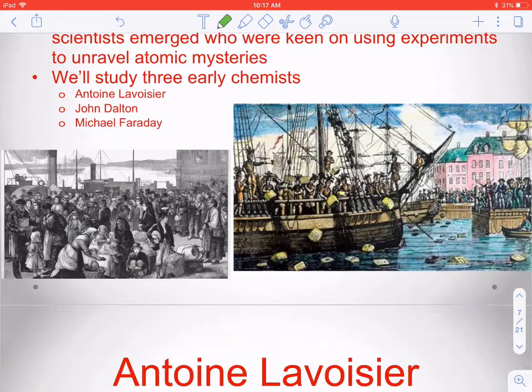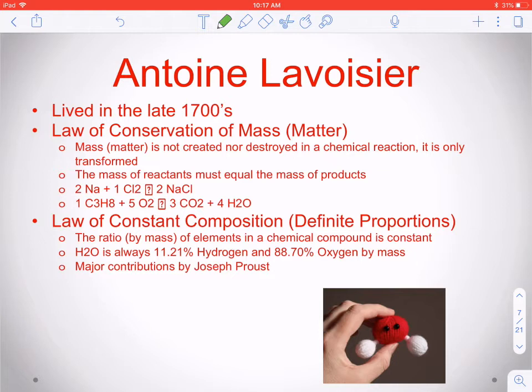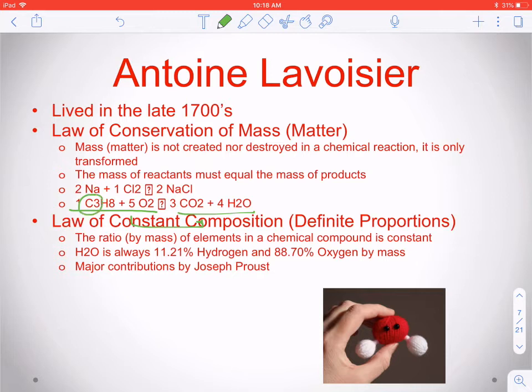The first is Antoine Lavoisier, a French gentleman around in the late 1700s, with two large contributions to our understanding of matter. First, he proposes the Law of Conservation of Mass — also known as the Law of Conservation of Matter — which says you can't create or destroy mass in a chemical reaction. The mass of the reactants must equal the mass of the products; we rearrange atoms but need the same numbers of each type on both sides.